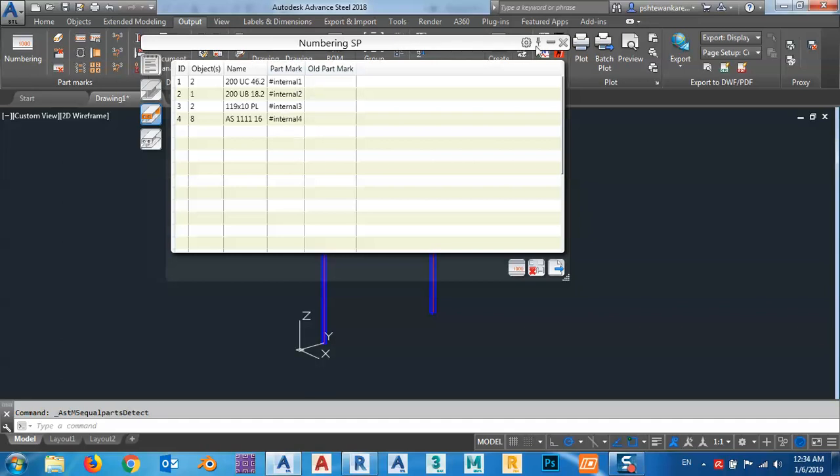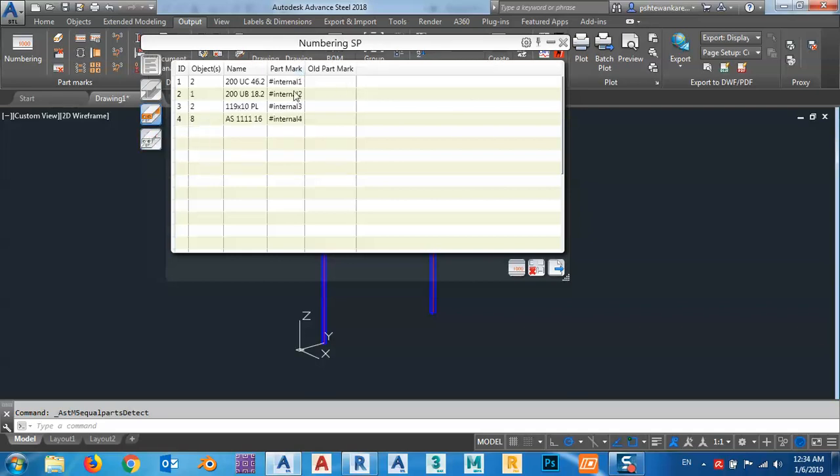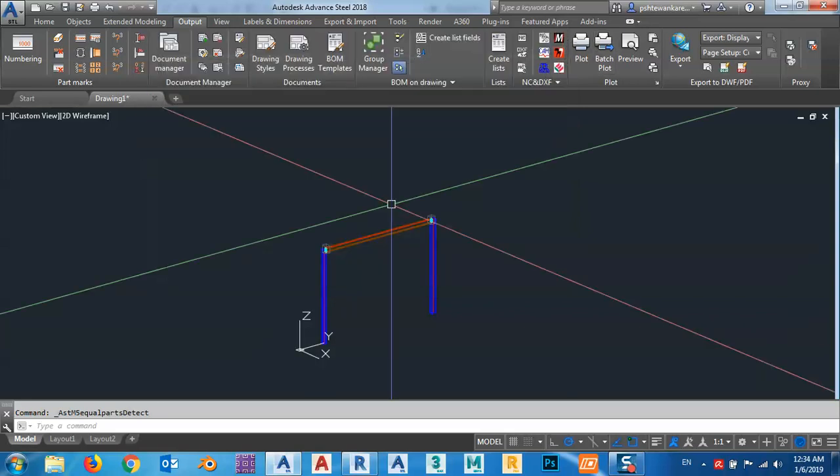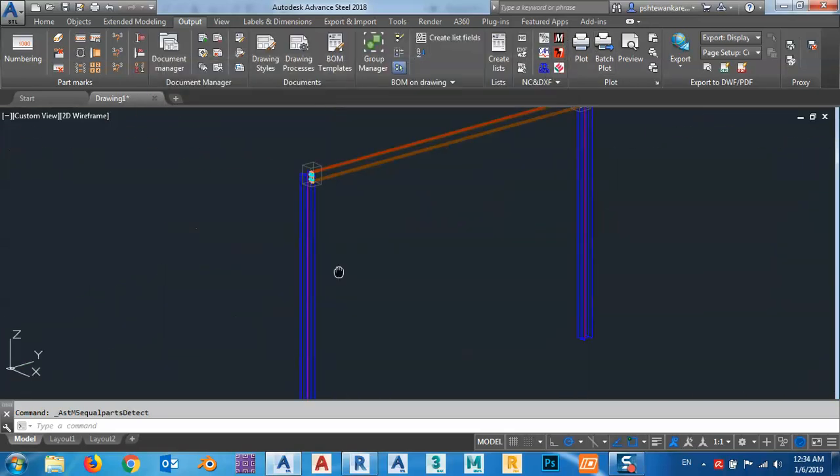As you see, you have this internal number. How can we eliminate this? It will be eliminated after we are using drawings. For example, we have single part numbers and assembly numbers or main part numbers.